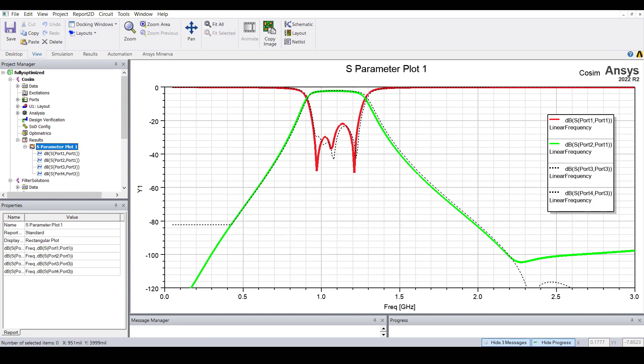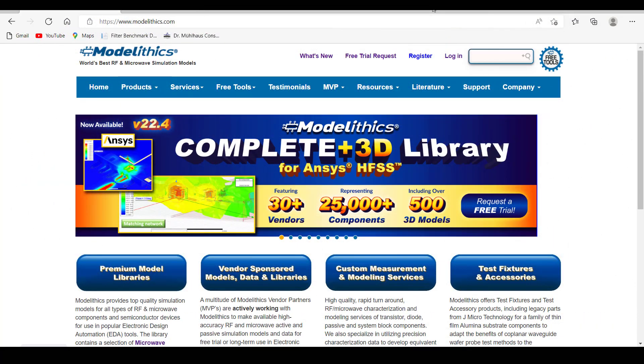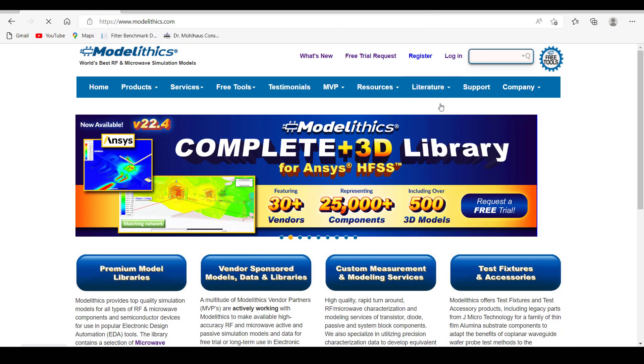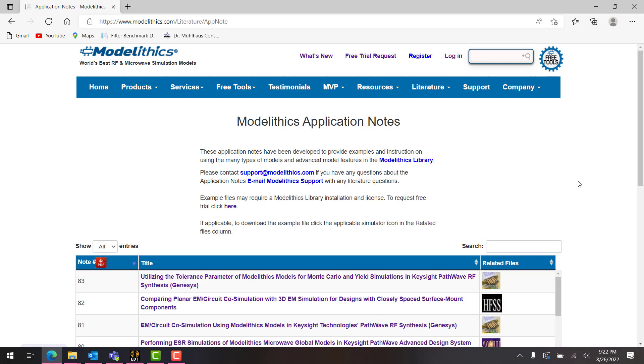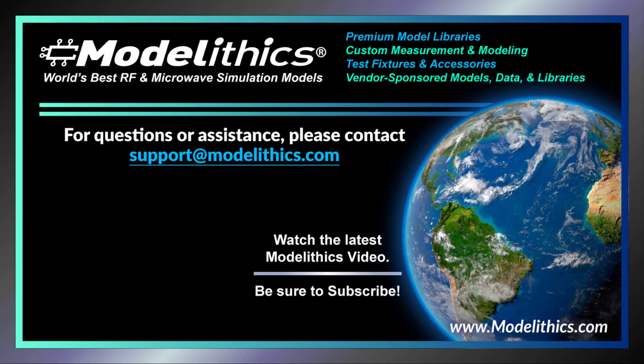While that concludes this video, we hope you found this to be helpful. Also, be sure to check out the ModelLytics website for app notes, other videos, and more. And finally, you can request a free trial of the ModelLytics models by emailing sales at modelytics.com